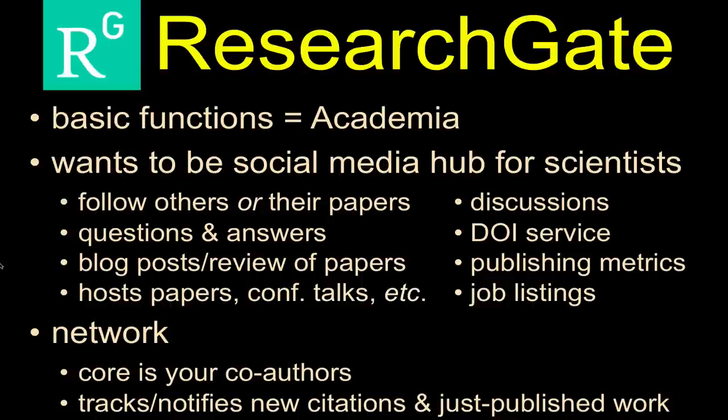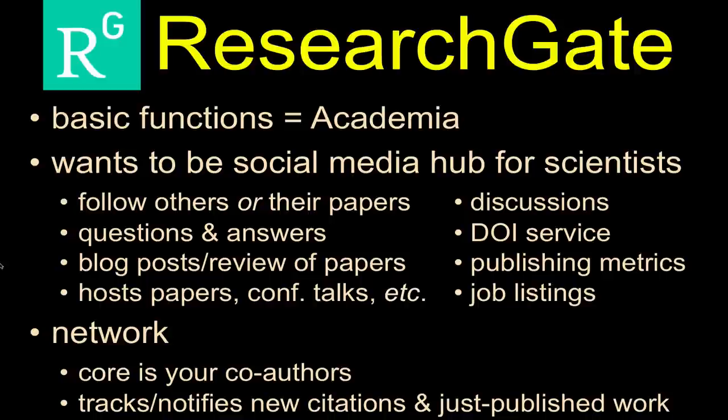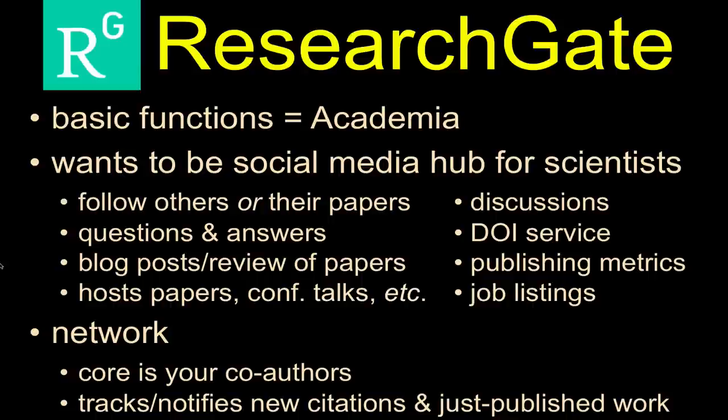ResearchGate wants to be and is designed to be a social media hub for researchers, for scientists. They allow you to do a lot of things that you can do, say, with Facebook for your friends, but in this case do it with your academic or research colleagues. The platform allows you to follow your colleagues or people you're interested in, or researchers that you think do good stuff, and/or just their papers, just the scholarship that comes from them or their labs.